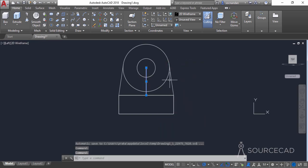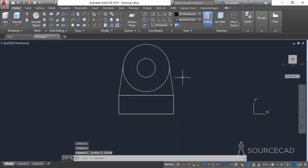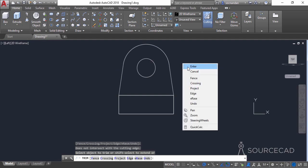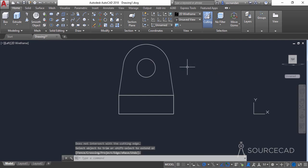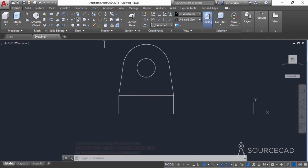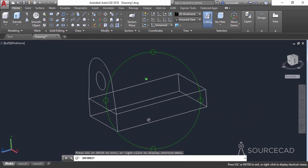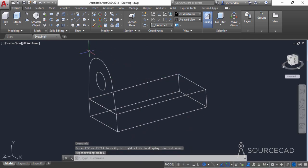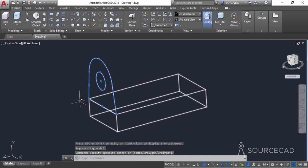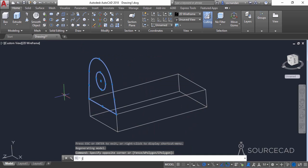Now erase the line segment that's no longer required, and go to the trim tool to trim the unwanted part as well. Join the endpoints of these two lines using the line tool. Orbit the drawing — we now have this geometry. Select it all, type J and press enter to join everything into a single unit.